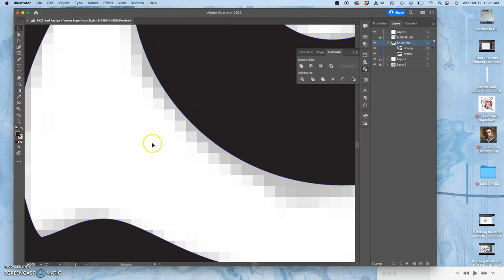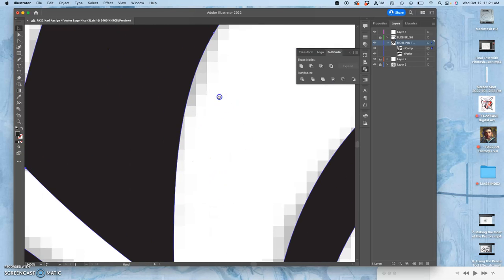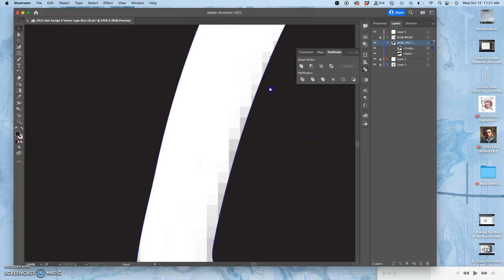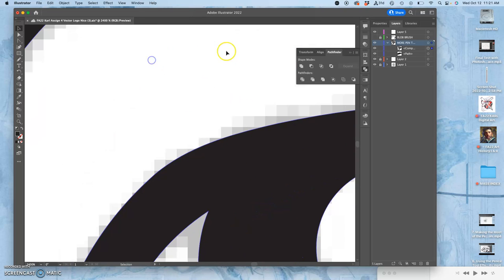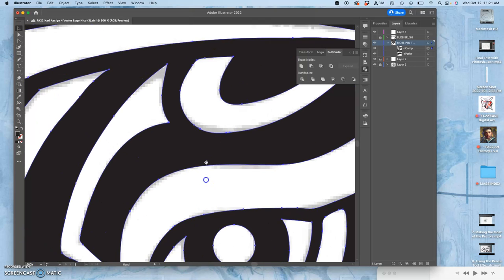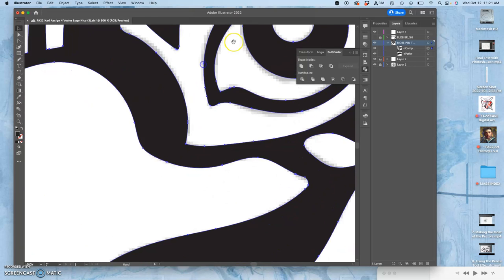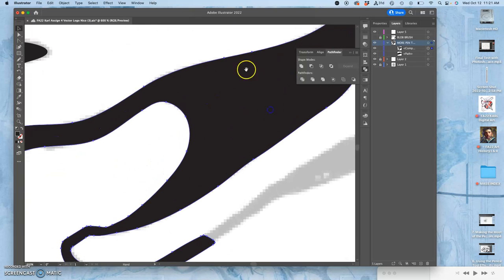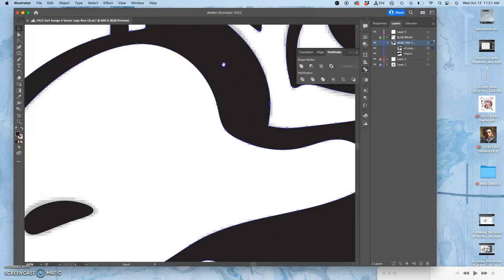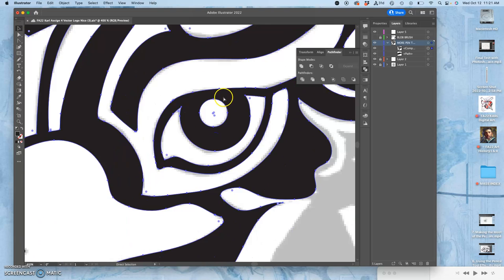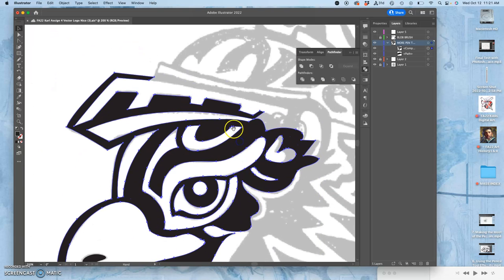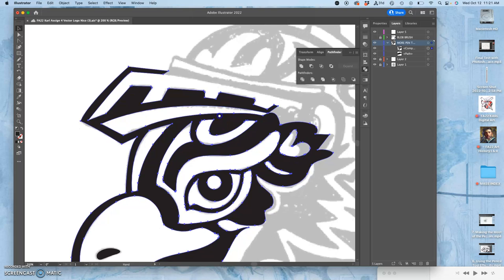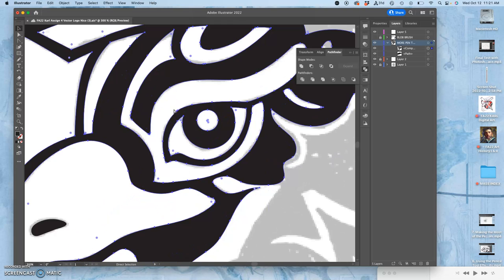There are still going to be little nitpicky things, and this is not professional logo design, this is learning logo design, so I do not need you to fix every little issue because you get a week and a half rather than months to develop and refine this.